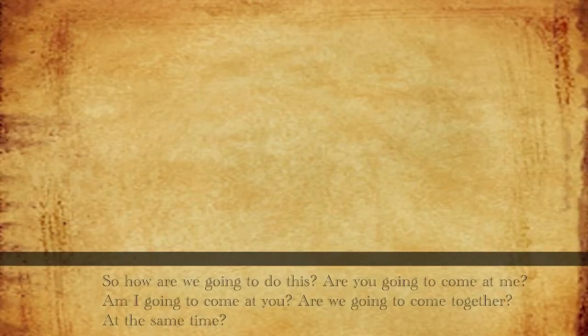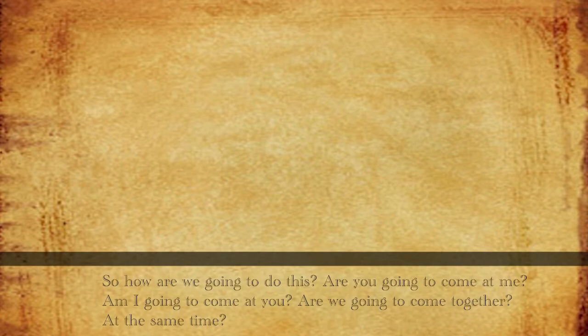Do you think of brave and daring rapscallions? So, how are we going to do this? Are you going to come at me? Am I going to come at you? Are we going to come together at the same time?